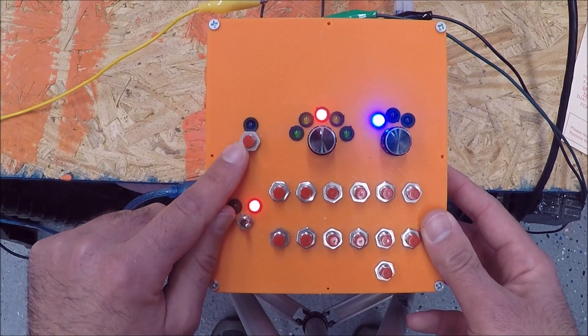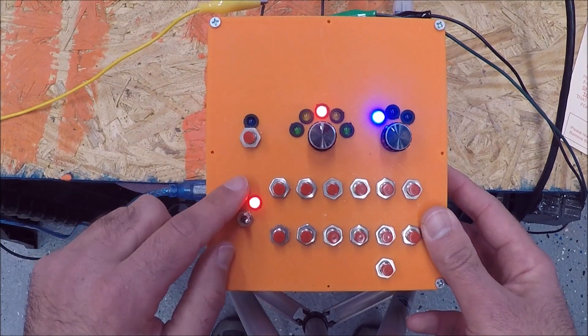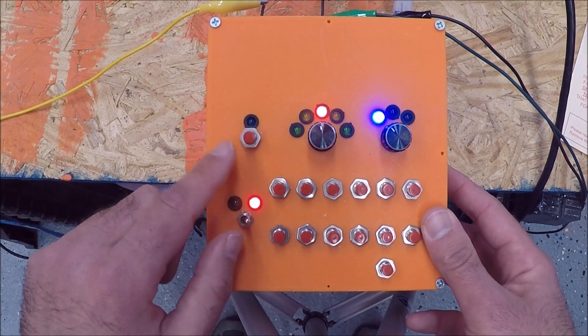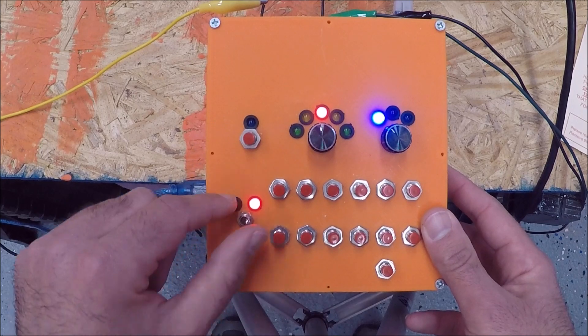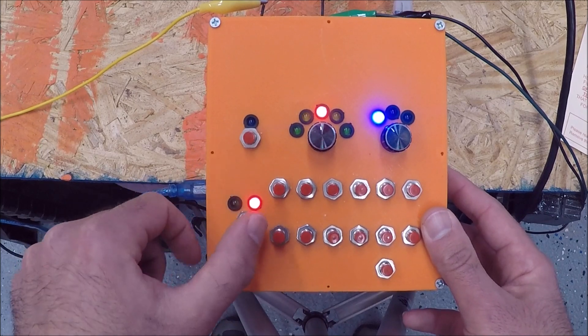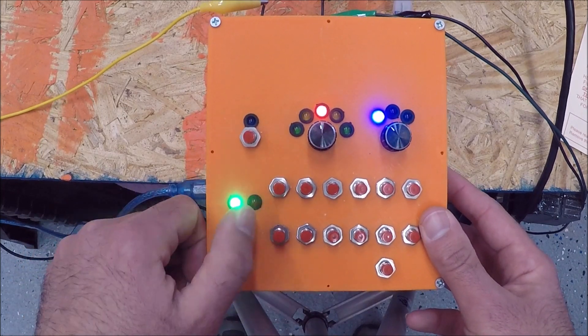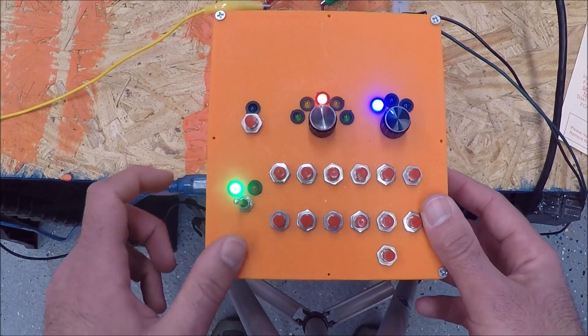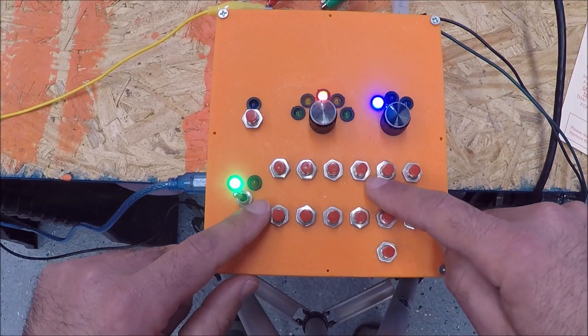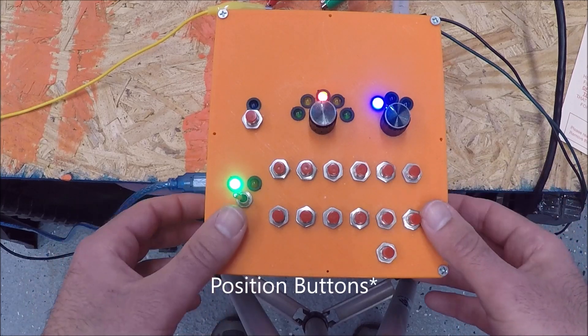This is the program button and I'll talk about that here in a second. This is the head or tail selector switch and these are all the program buttons I have.